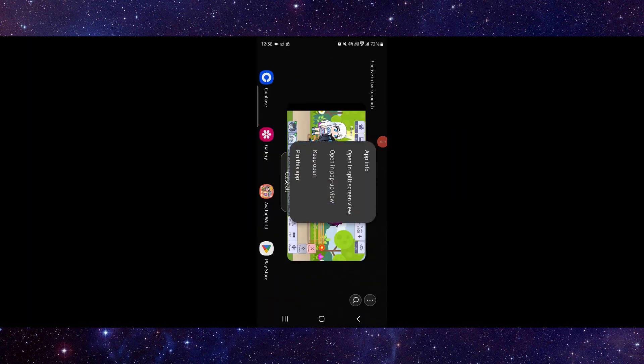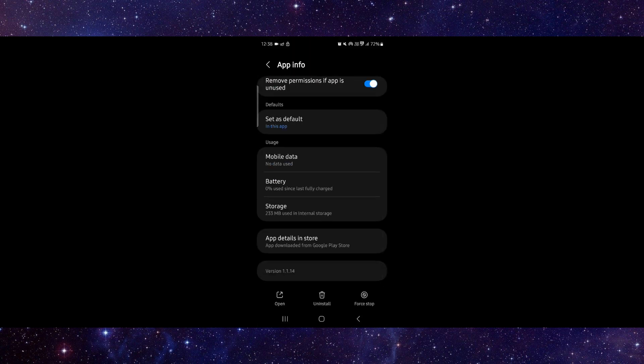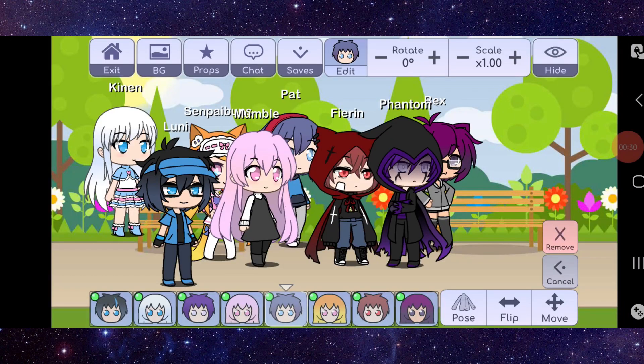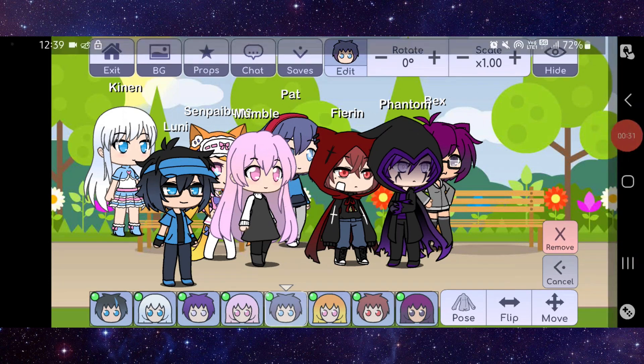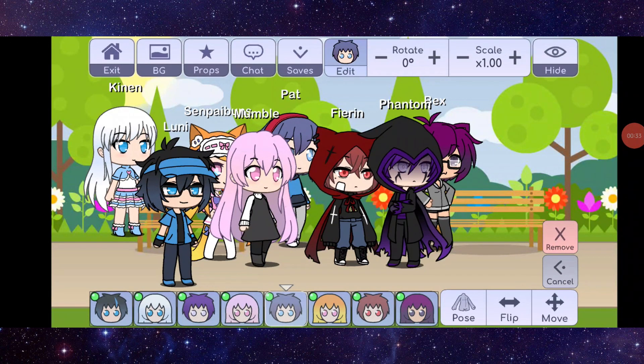Here you can go to app info, then go to the last second option. After that, you can do the update and done. This is how to fix the Gacha Life app auto close.